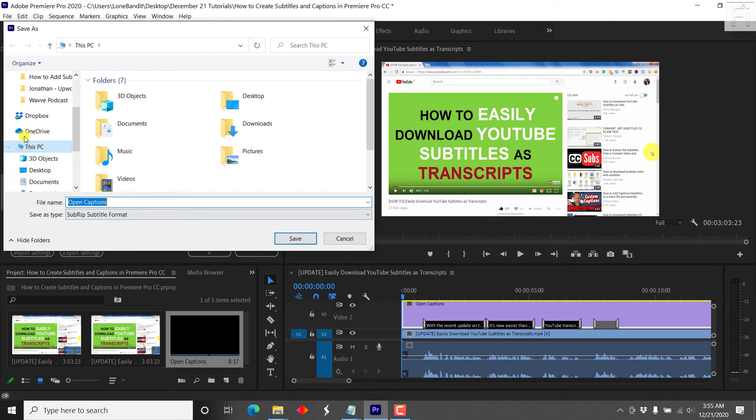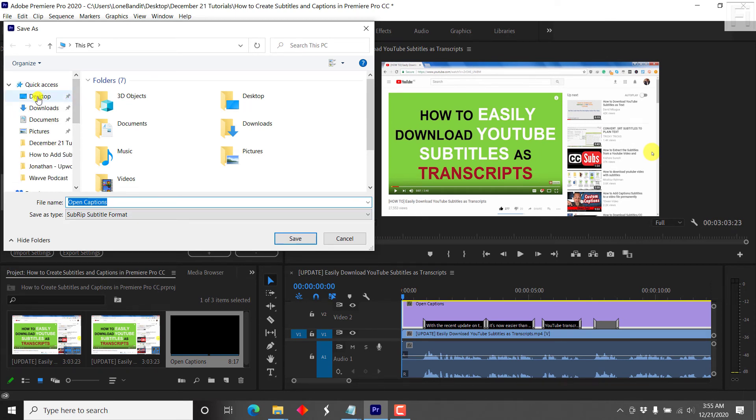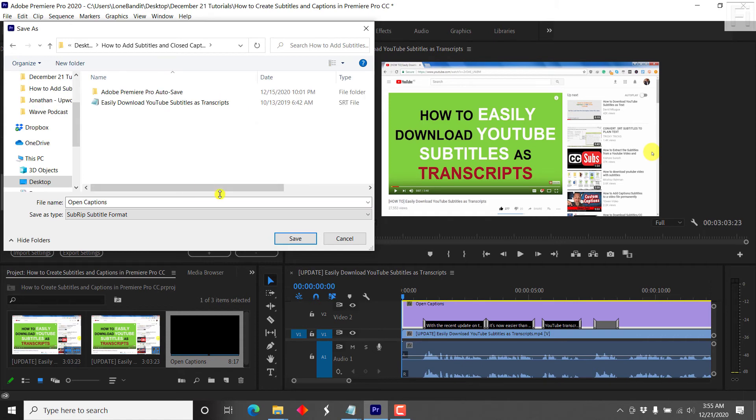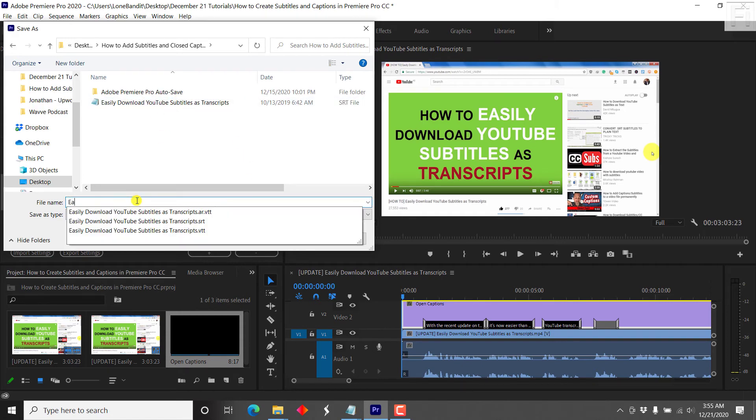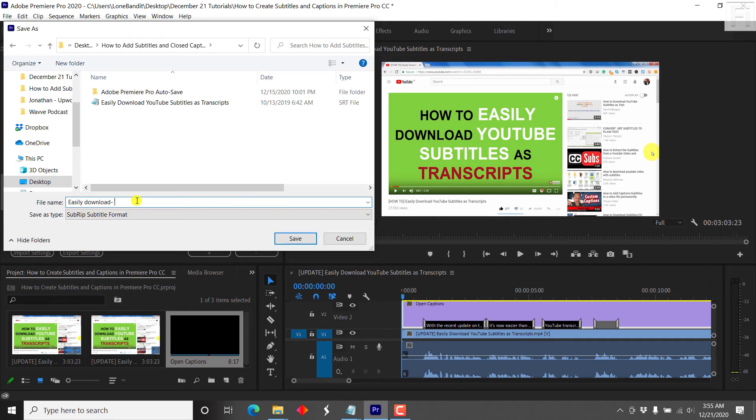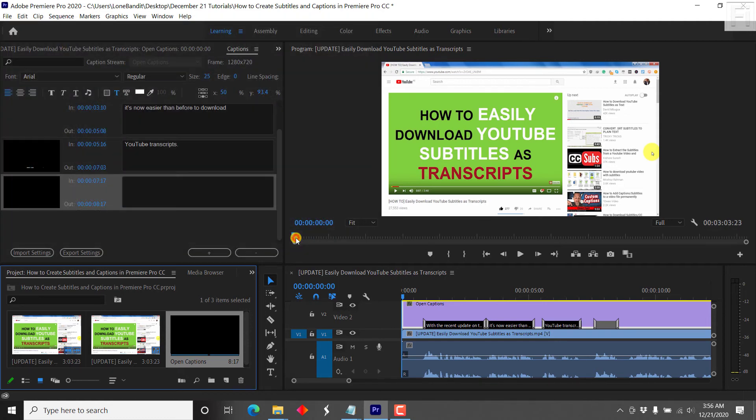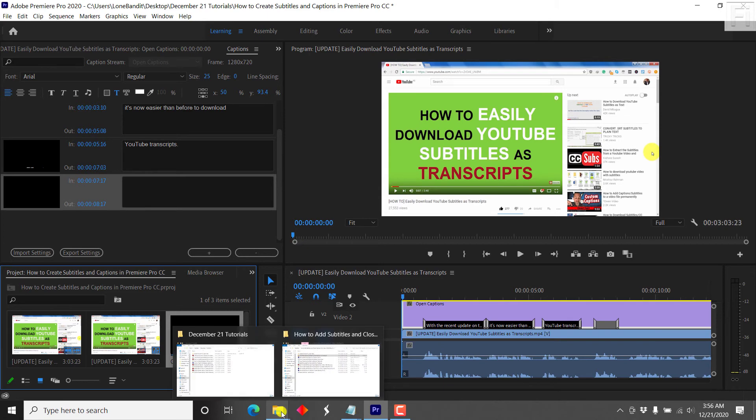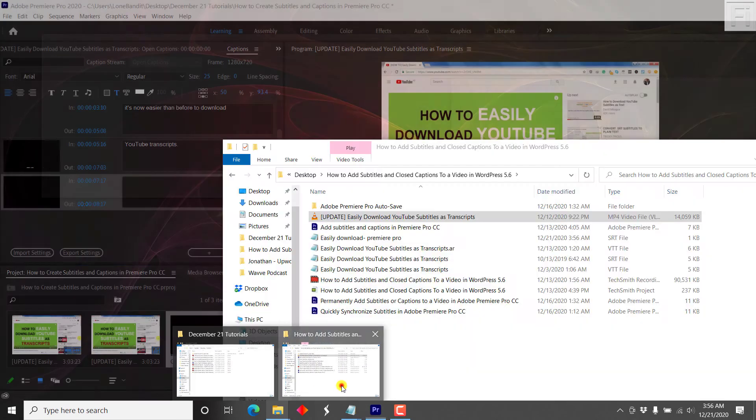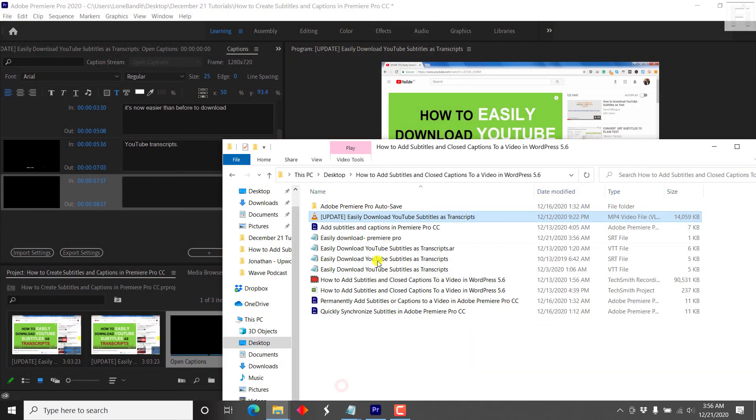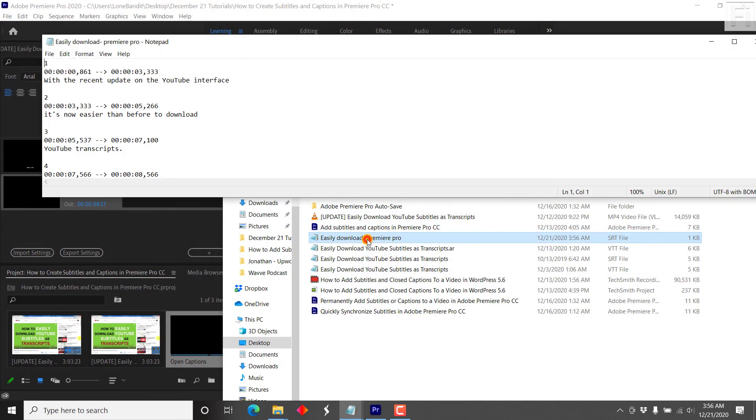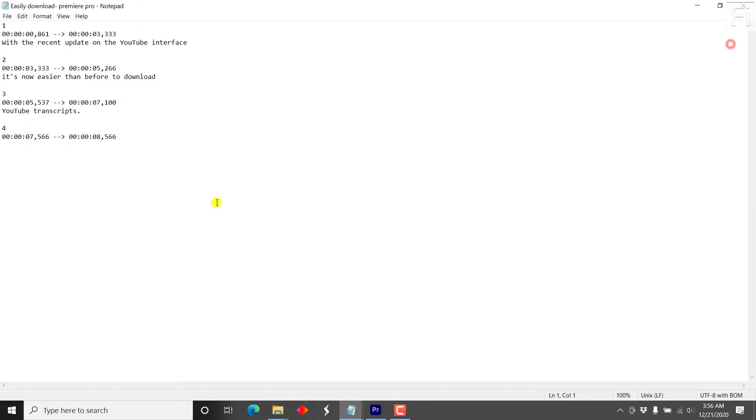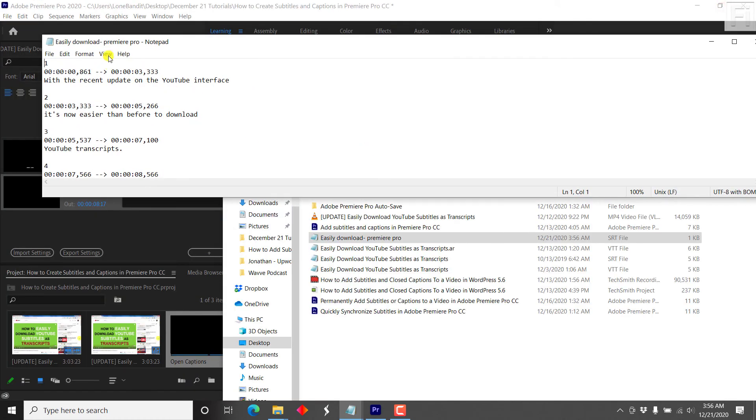And then you can just decide where you want it to go. Let's say, this section. And you can just title it whatever name you want. Easily download. Premiere Pro.srt. And just click on Save. And if we check our folder, easily download, just double click on it, we'll have our subtitles available in the subtitle file that we just prepared.